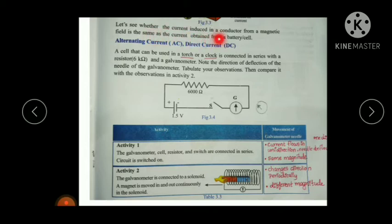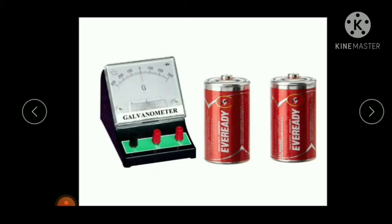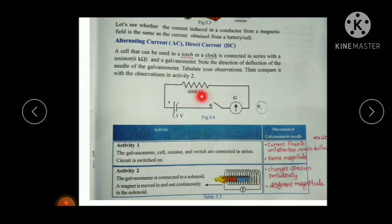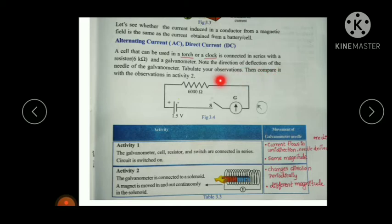Let us see whether the current induced in a conductor from a magnetic field is the same as the current obtained from a battery or cell. For that, two activities are given. In Activity 1, a cell — like one used in a torch or clock — is connected in series with a 6 kilohm resistor and a galvanometer. We note the direction of deflection of the galvanometer needle.